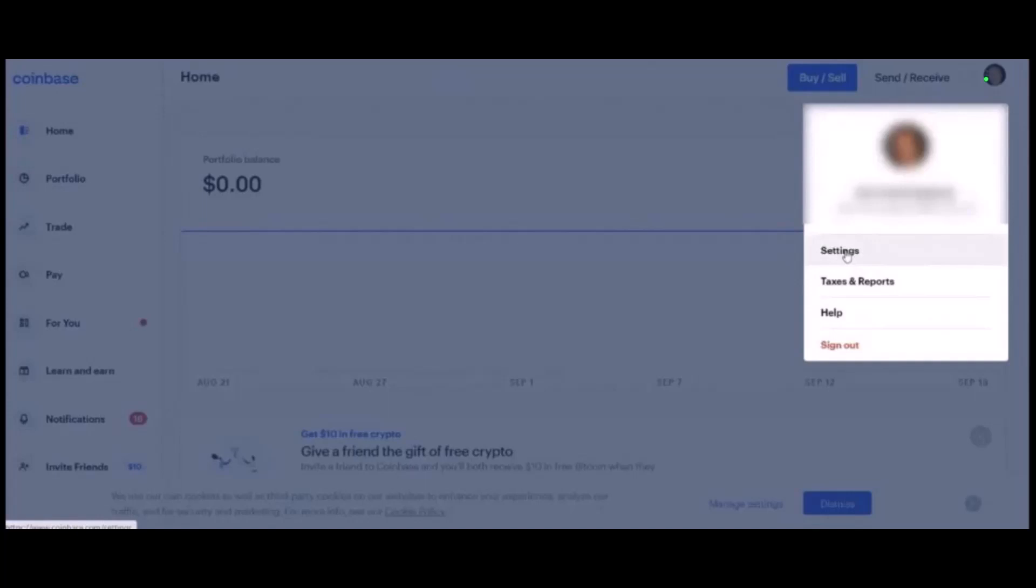First, before you can add a bank account to your Coinbase account, you must have fully set up and verified the account. Ensure that the information on your bank account correlates with your ID documents.